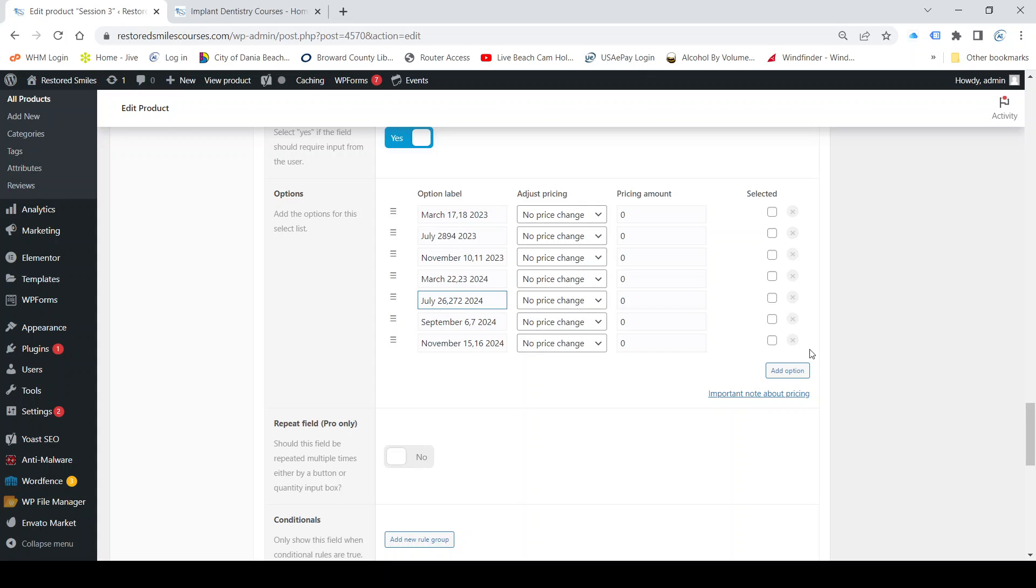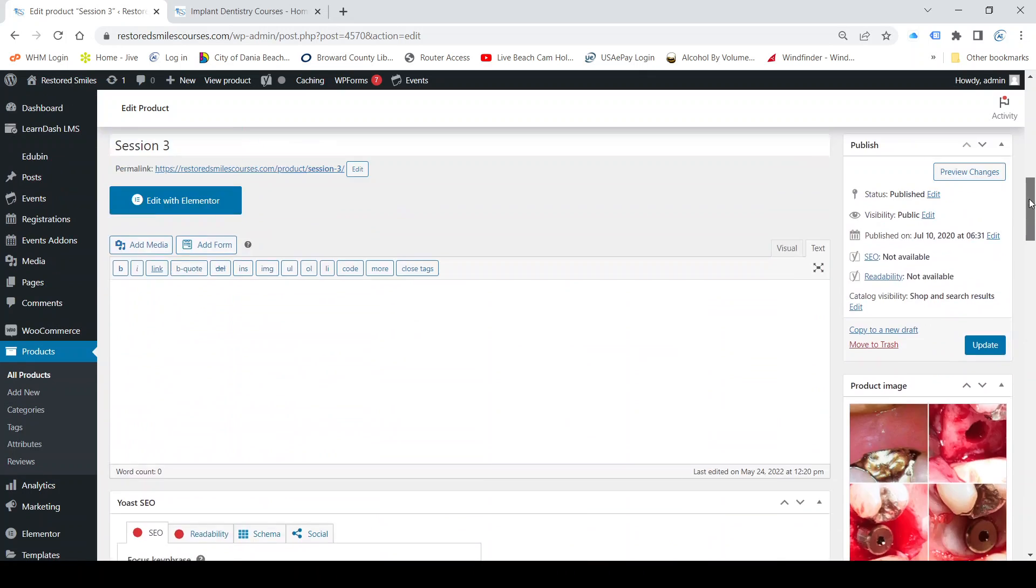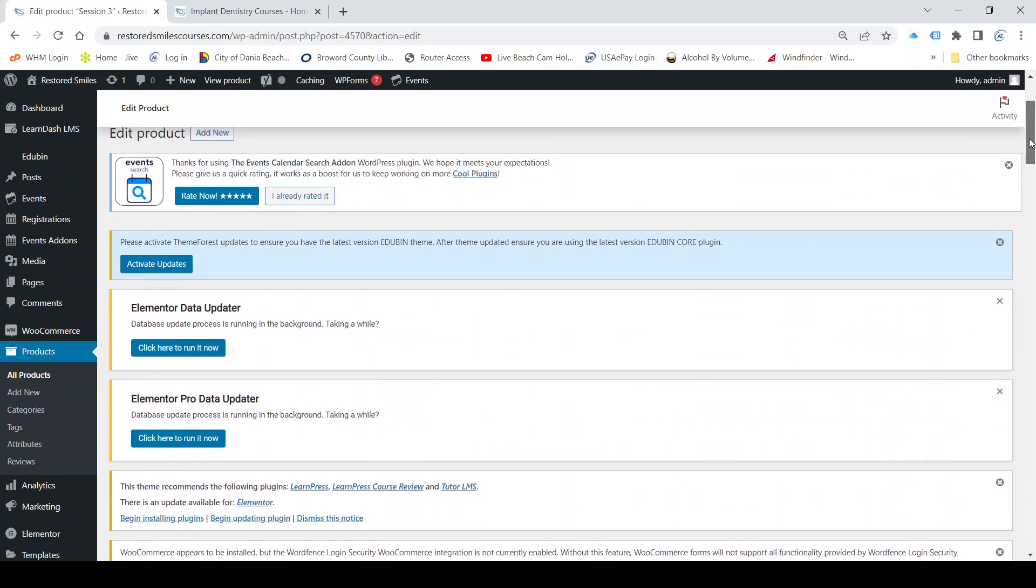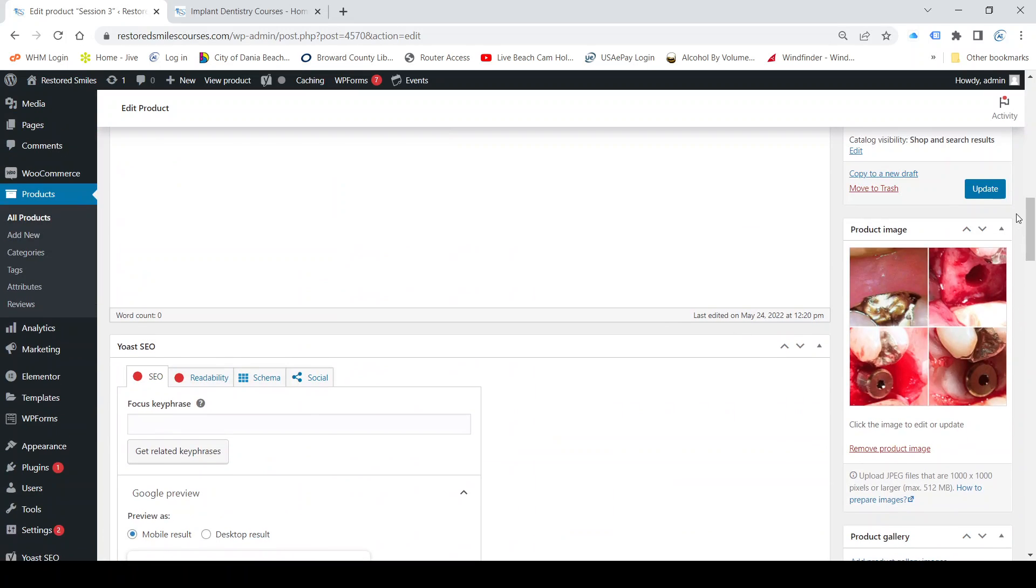So I'm going to delete the September one, no longer doing that. Now we have November 15th and 16th, that's correct. So now what I have to do to save those dates is click update. Once it's finished updating...